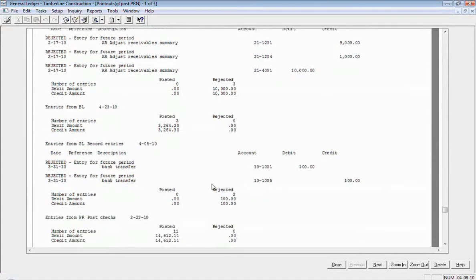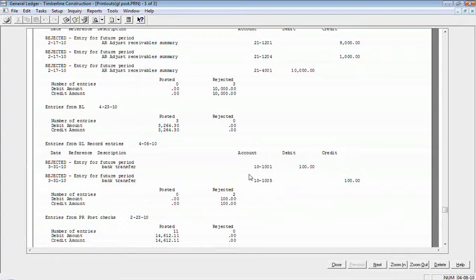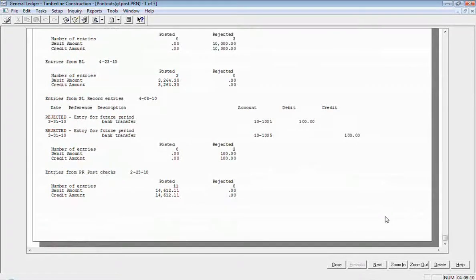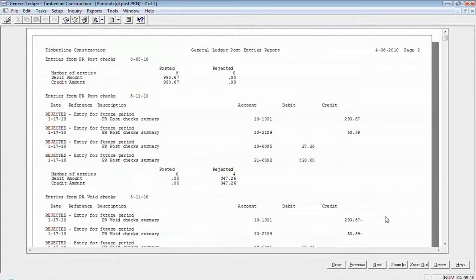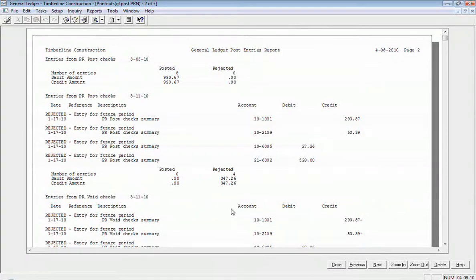And same thing for this batch down here. It rejected due to a future date. So I have to wait until my Geo periods get caught up before those entries would post. And so it looks like all of my rejections here are due to a future period.